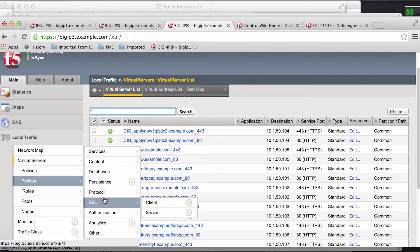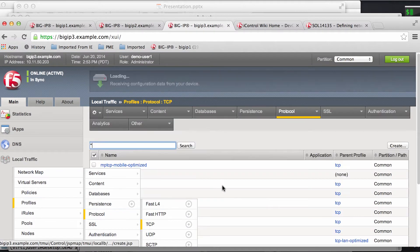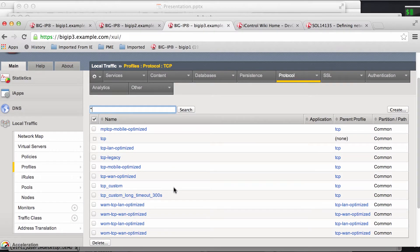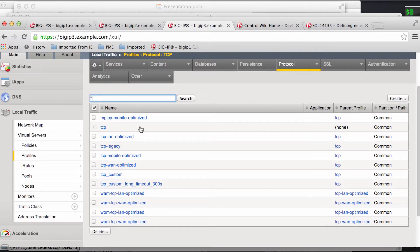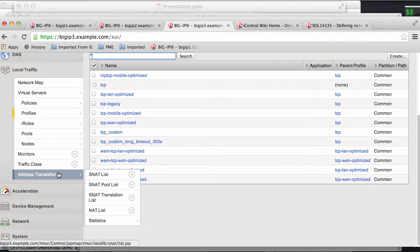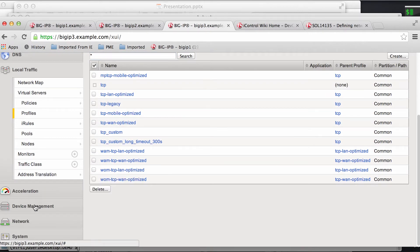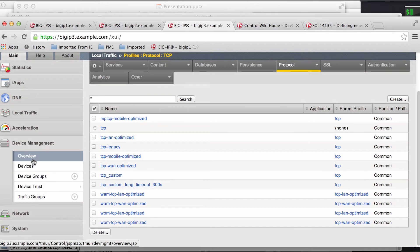And finally, if you take a look at the device management, you can see that we have deployed the entire scaling cluster.